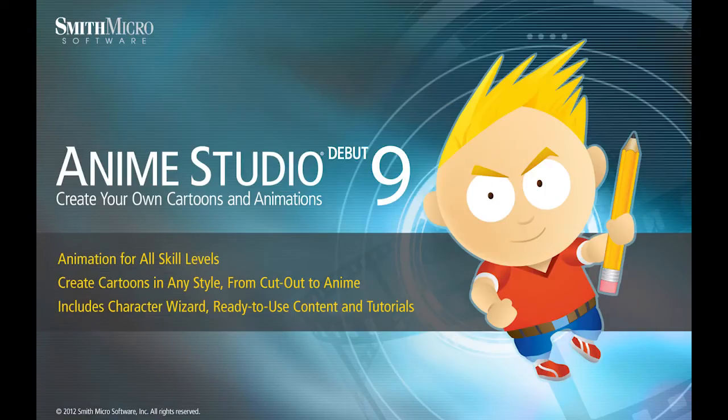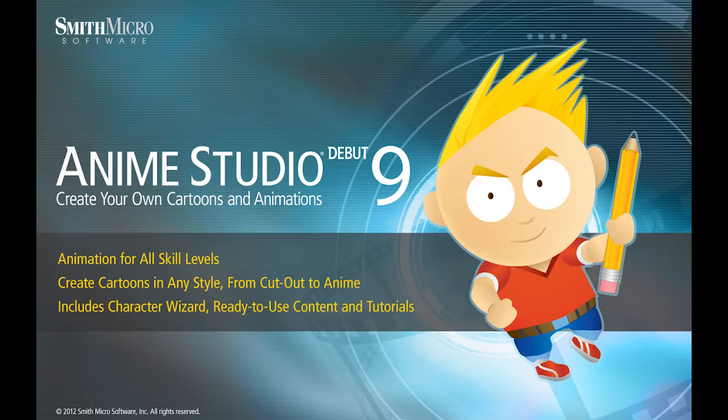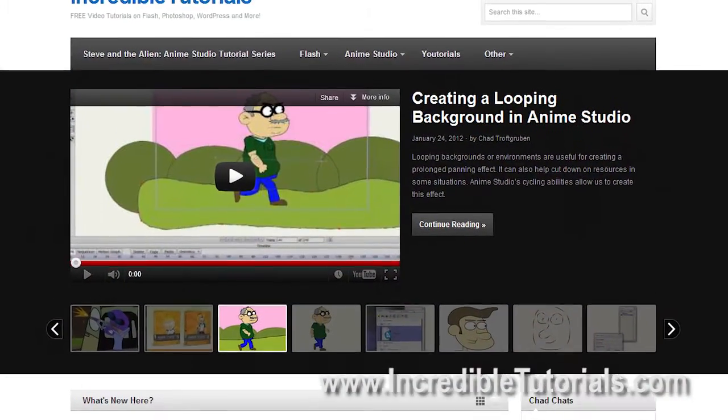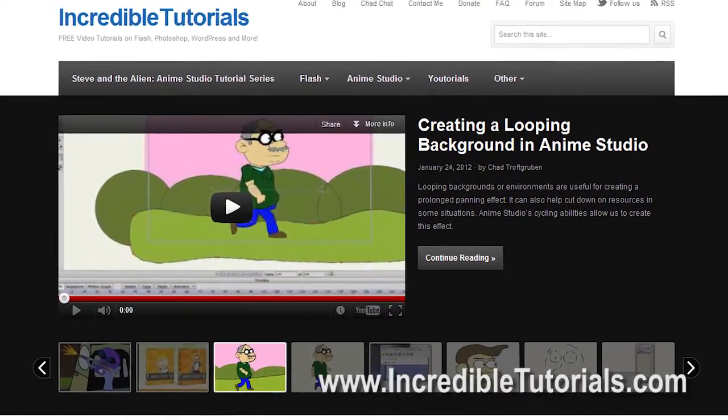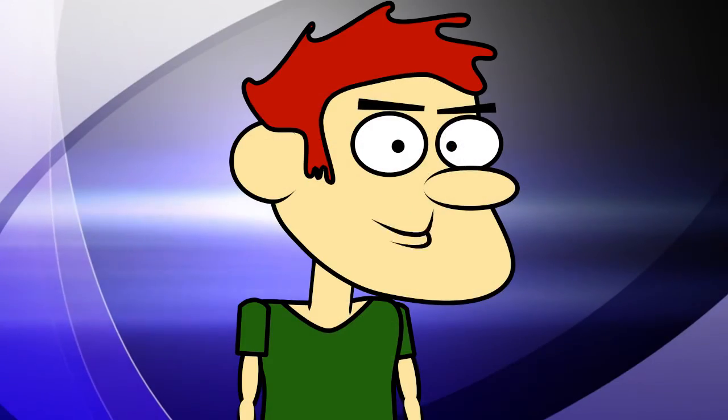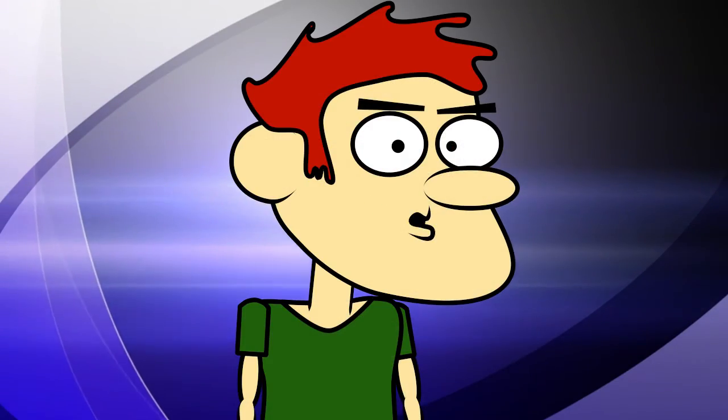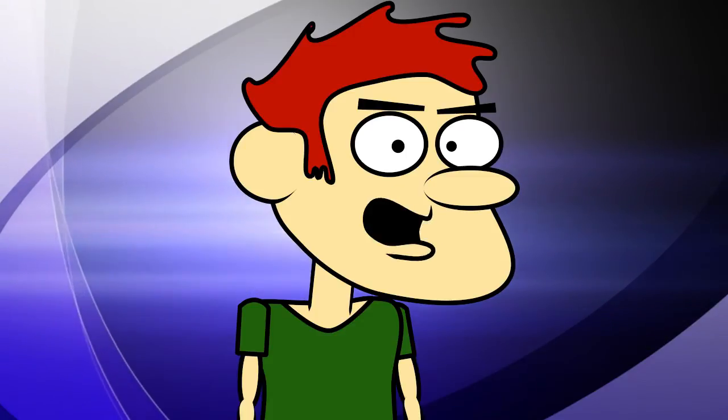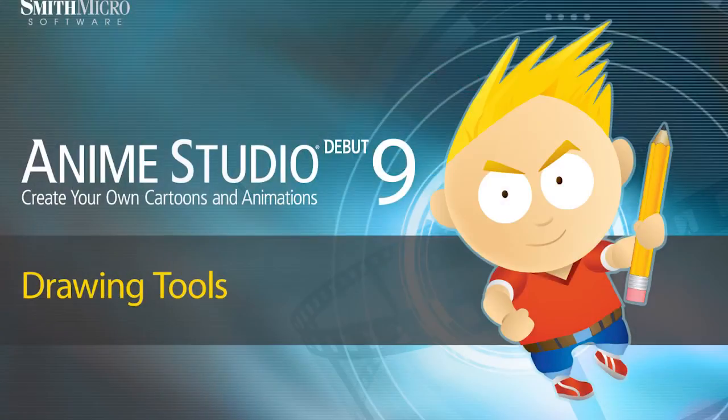Hi guys, my name is Chad Trofgerben. I am the founder and content creator for Incredibletutorials.com. I have teamed up with Smith Micro to bring you these brand new Anime Studio 9 tutorials. So let's get started.